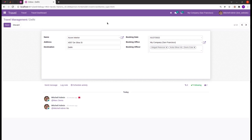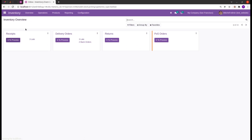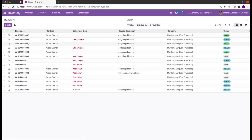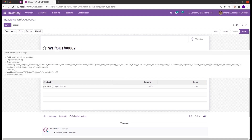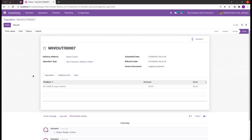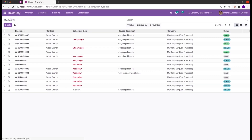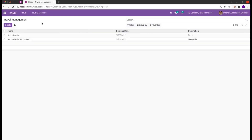The third type of relational field is One2many, which is the inverse of Many2one — it relates one model to many records. For example, in the inventory module, while creating a transfer we can see a One2many field called move_ids. This is a One2many field that relates the stock.picking object with stock.move, and here we can choose the products for this particular stock picking.